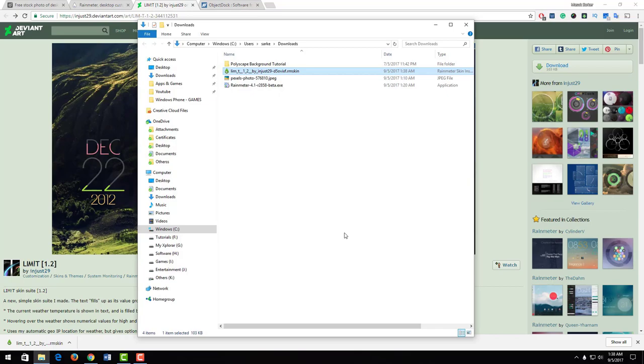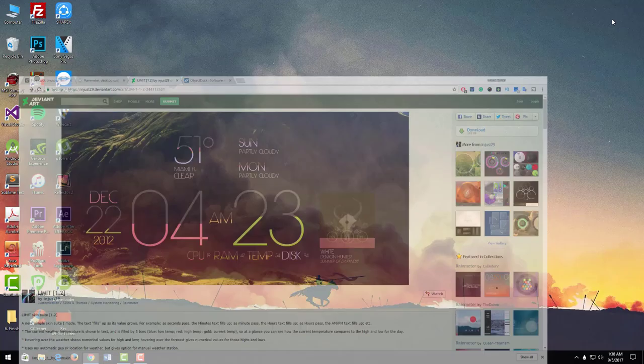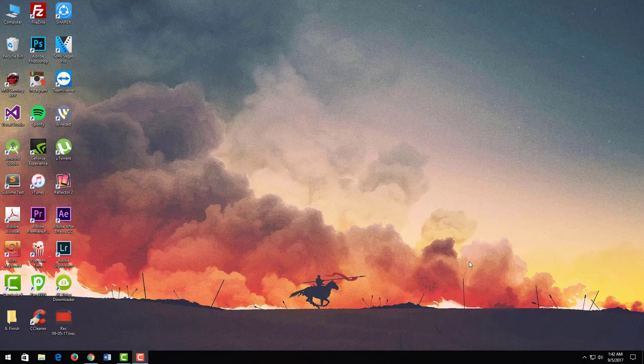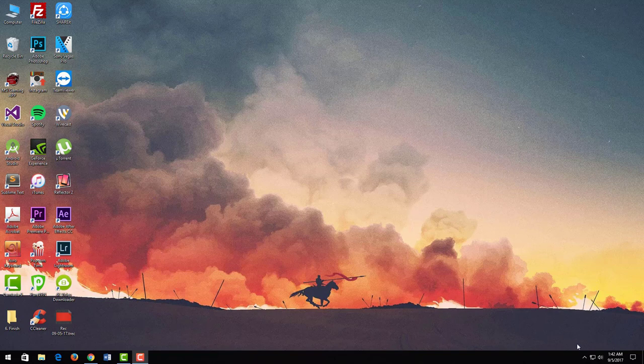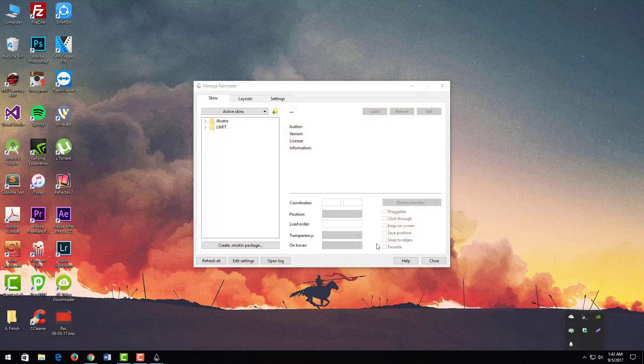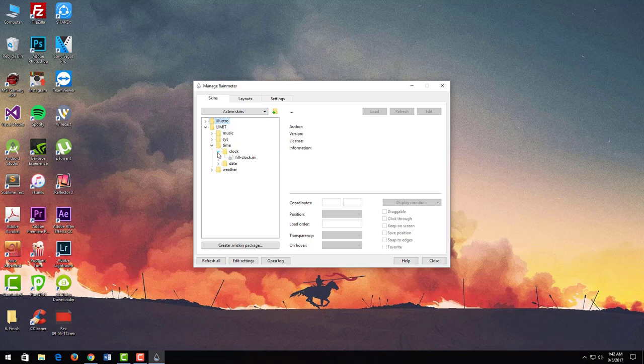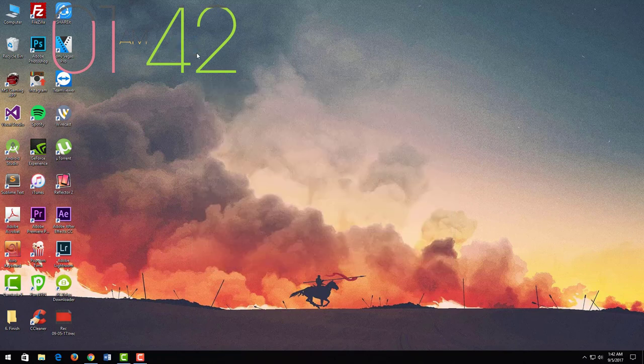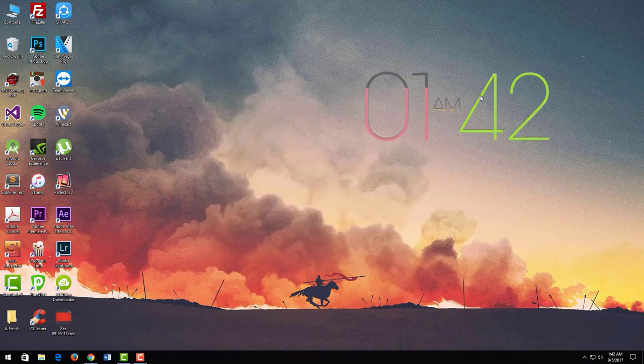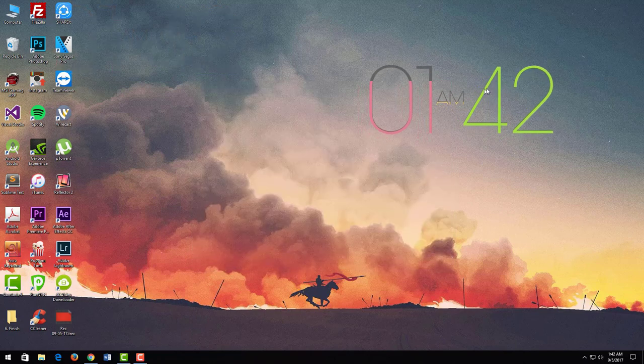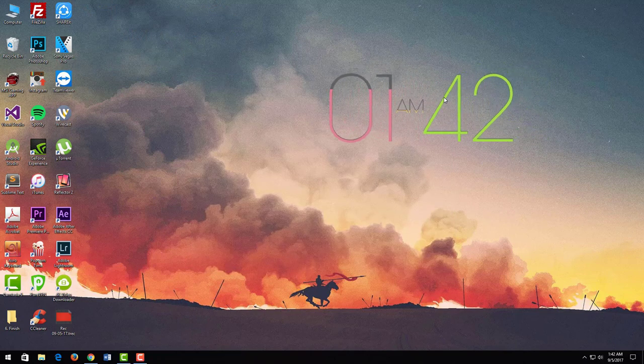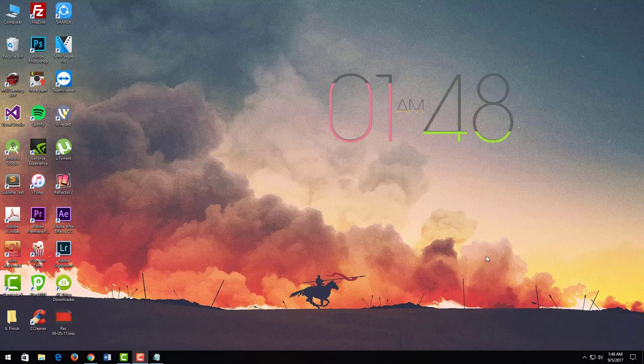Rainmeter software is already running on this computer. I click on the show hidden icons and click on Rainmeter. I expand Limiter, time clock, and choose fill clock and hit load. Here it is. I just set it in this position.